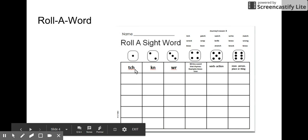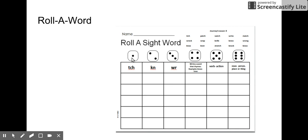If I roll one and I get TCH - itch, I-T-C-H. I could write that there.